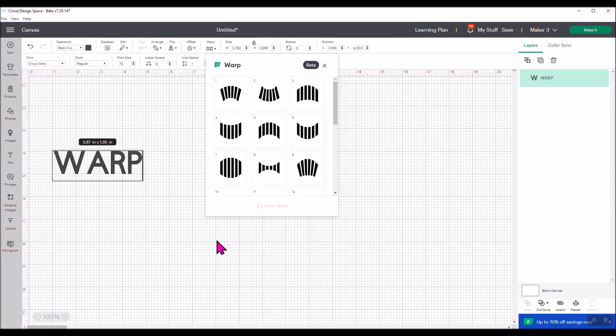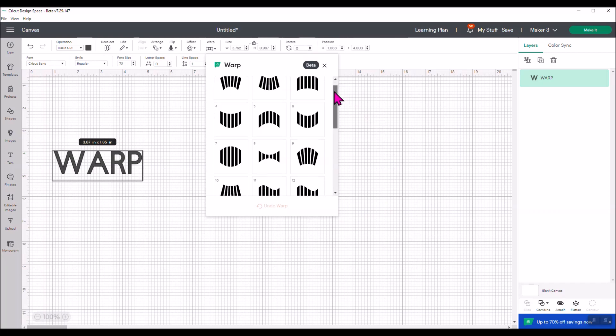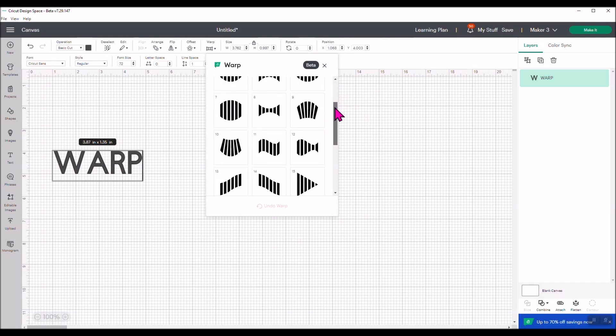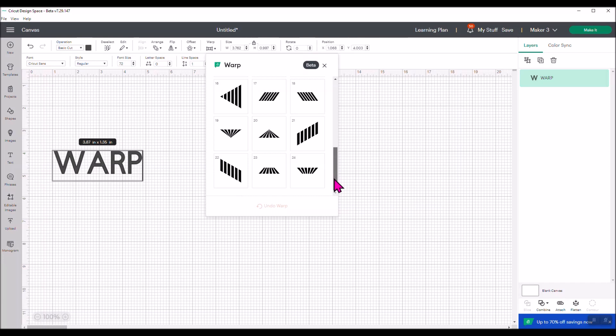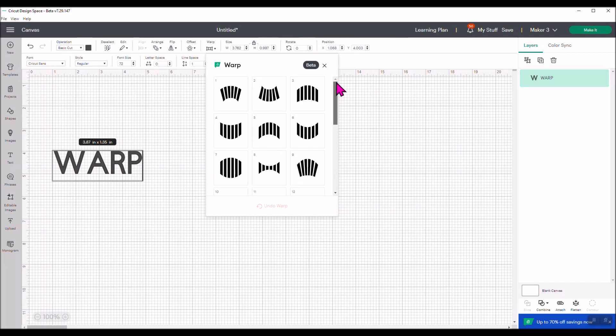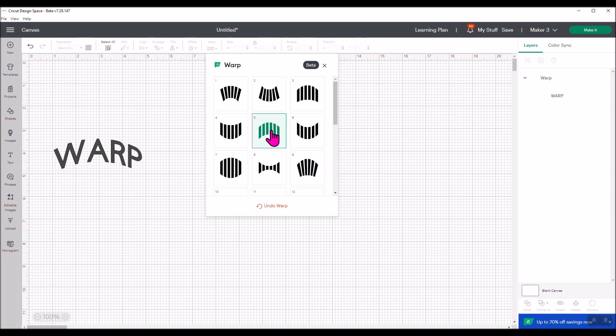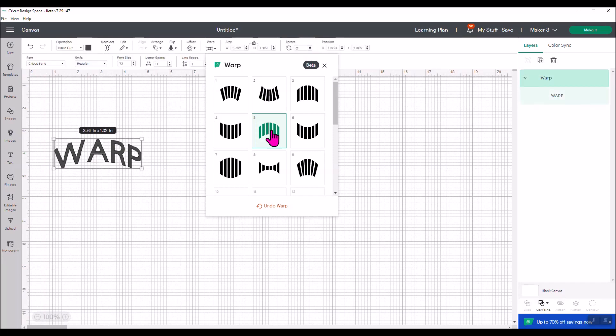When you get to that screen, just use the check it out button. Now what you're going to find is, oh my gosh, there are 24 different ways that you can warp your text. Yep, 24 of them. So let's just play with a few of them so you can kind of see what it's doing. Here's the word 'warp' and we're going to do this, and it'll take a second. See, it warped the word. Wow, awesome.